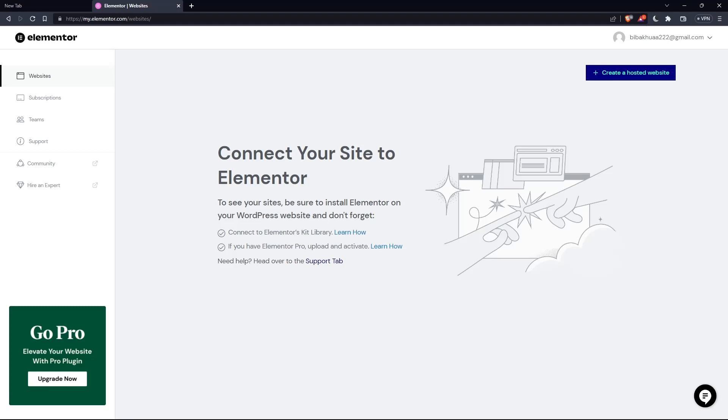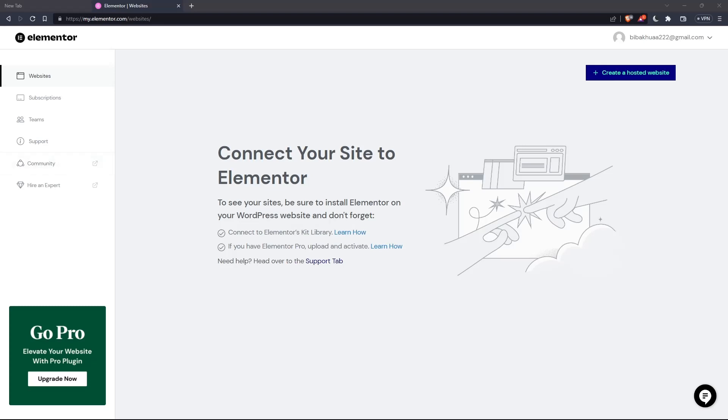So once you created your account or signed in, you'll find yourself on something like that, which is going to be your home screen or main screen after you logged into your account on Elementor websites.